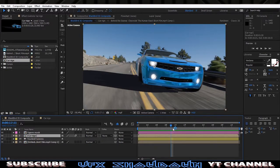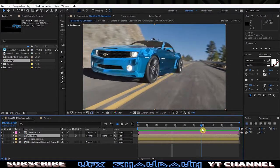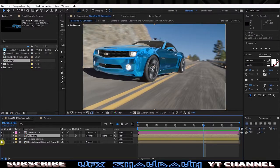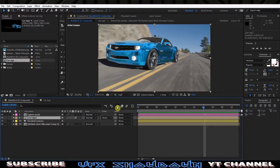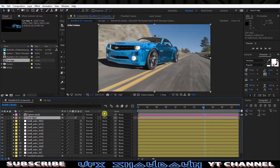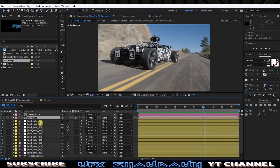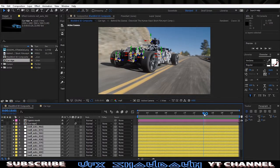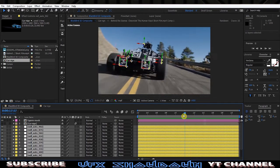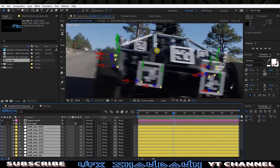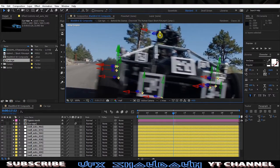Let me quickly jump into Boujou and show you the actual track. First, let me show you the track points — we just shy the trackers, so if I enable them and quickly select all of them and disable the car rig, now you can see all the tracking points.